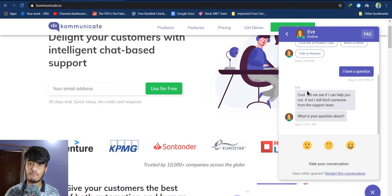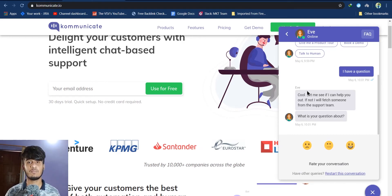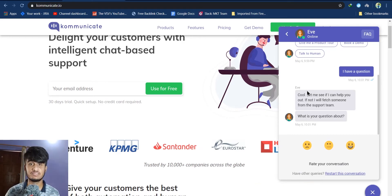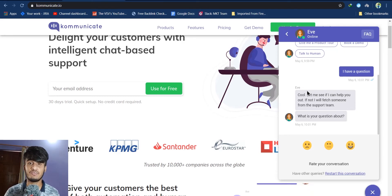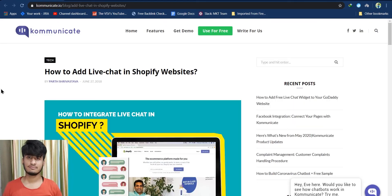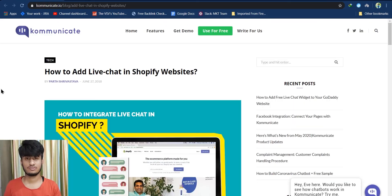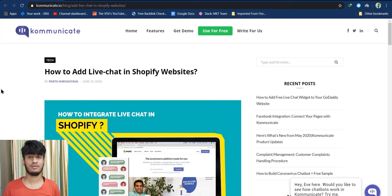If you still don't have a Communicate account, the registration link is in the description box — go and register. That's it for this video. In today's video we are going to see how we can add a live chat plugin to Shopify websites.